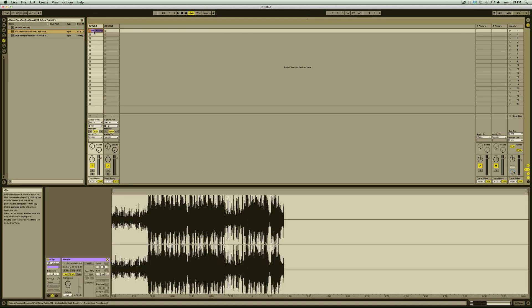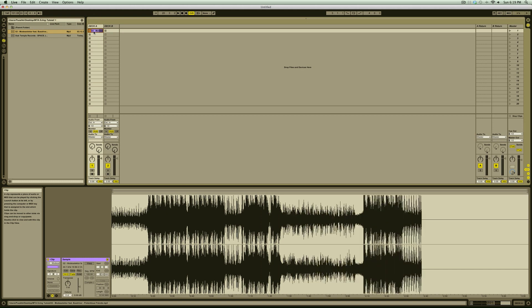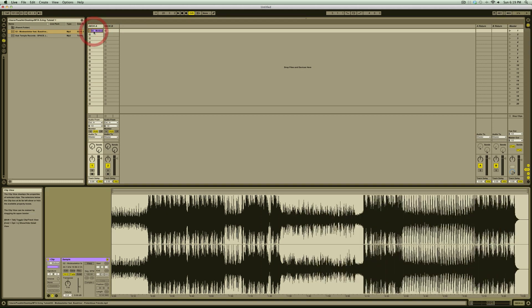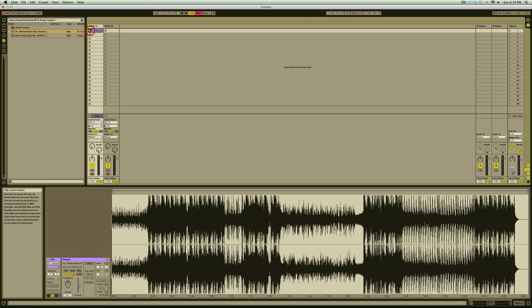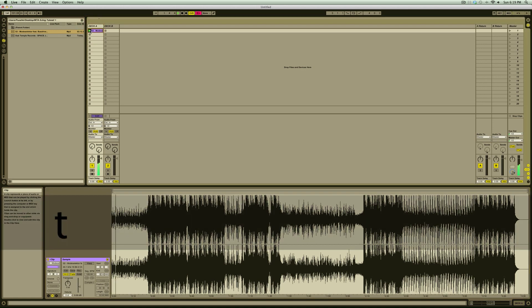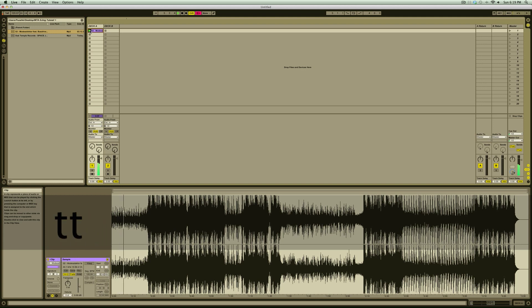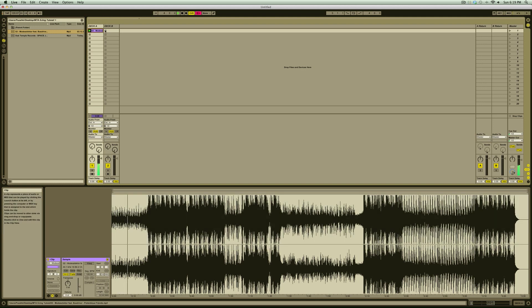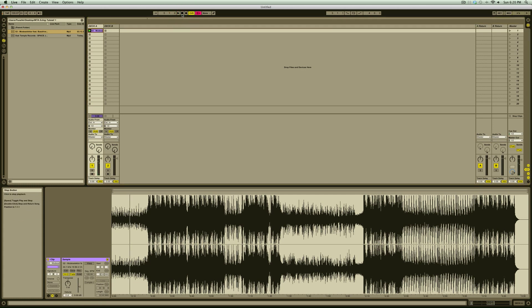Once you've dragged in the first track, double click on it to bring up the clip view. All going to plan, your track should be unwarped and unlooped. What we're going to do is play the clip and tap along on the T key until we get a steady tempo. Now we know what the approximate tempo of the track is, we can activate the warp button.